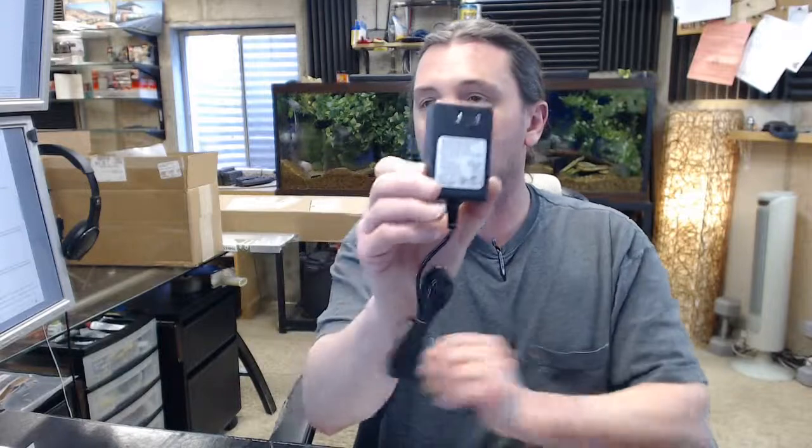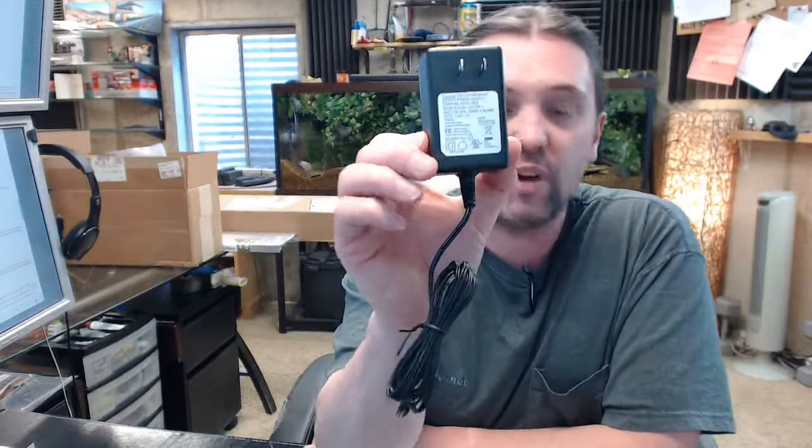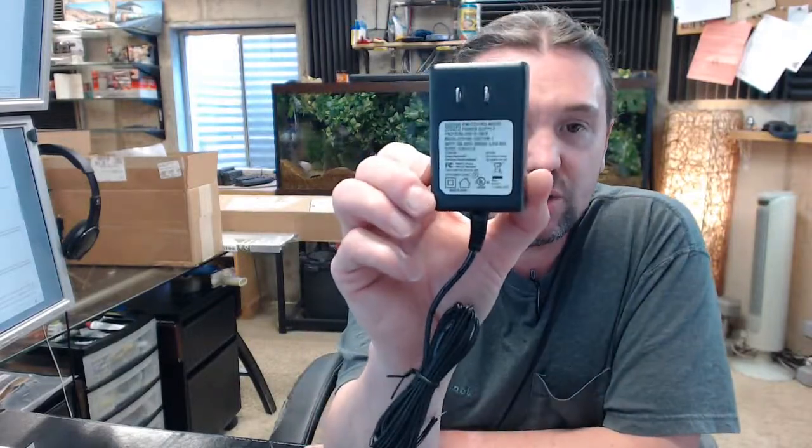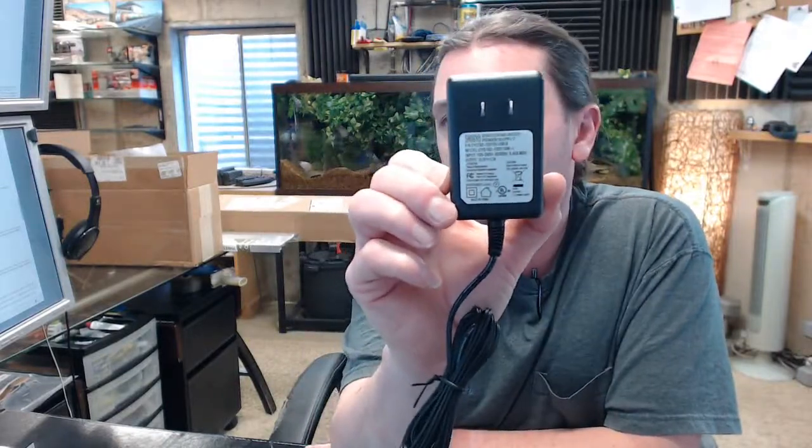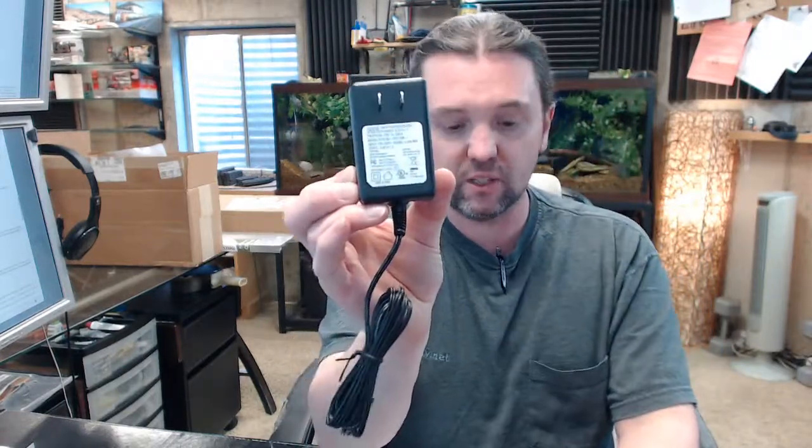If you have any questions on the ROFU 9112D plug-in style transformer or any other ROFU product, please feel free to reach out to us. Thank you.